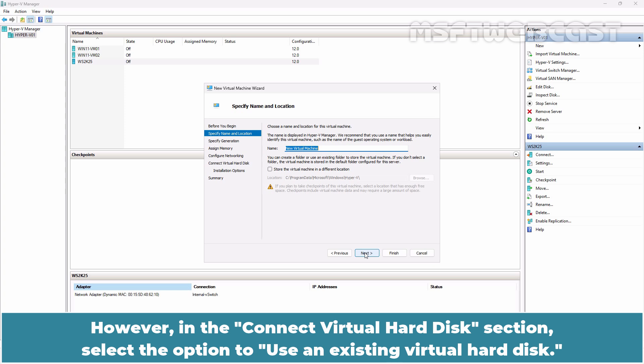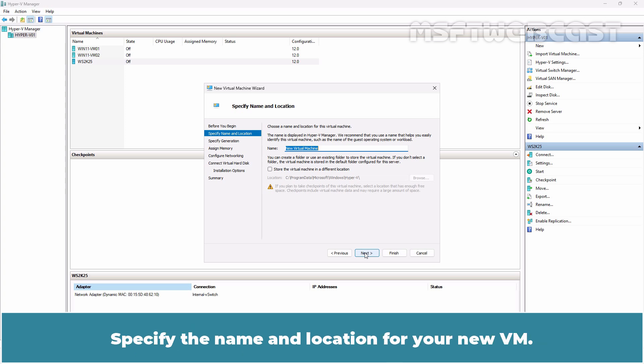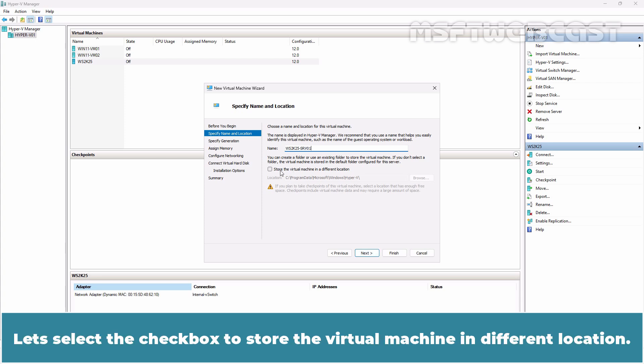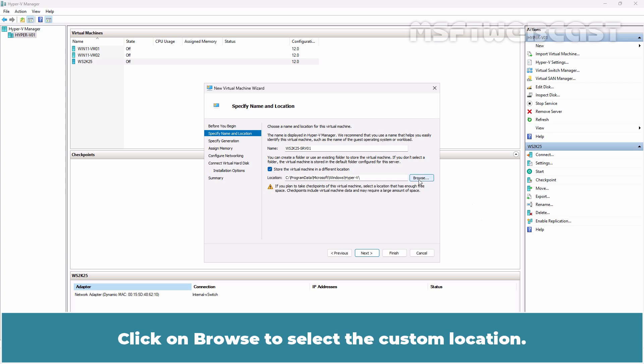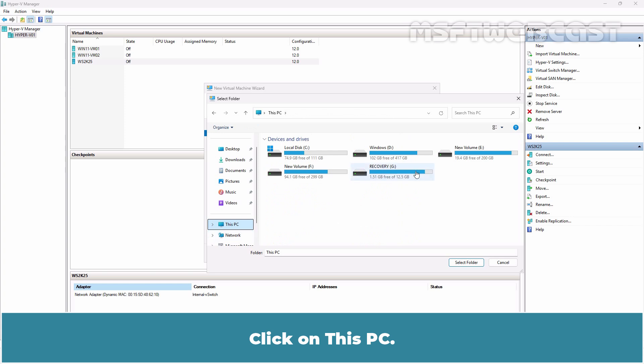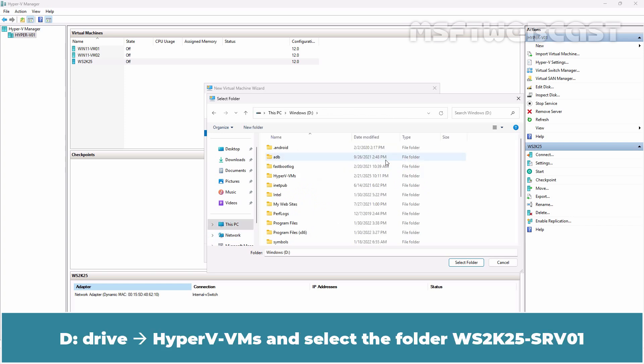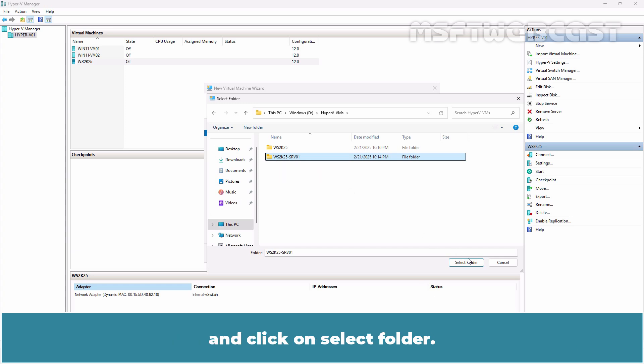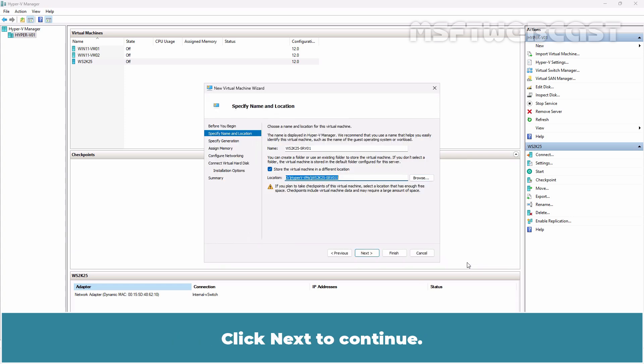You should follow the same process to configure a new Hyper-V VM and assign the same VM properties. However, in the Connect to Virtual Hard Disk section, select the option to use an existing virtual hard disk. Specify the name and location for your new VM. I have given the name WS2K25-SRV01. Select the checkbox to store the virtual machine in a different location. Click on Browse to select the custom location and select the folder WS2K25-SRV01. Click Next to continue.